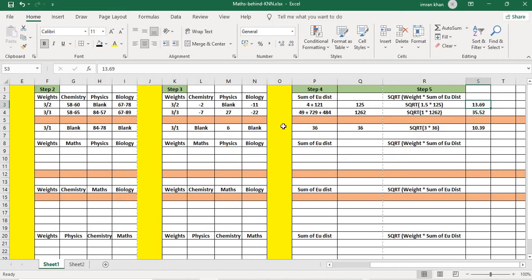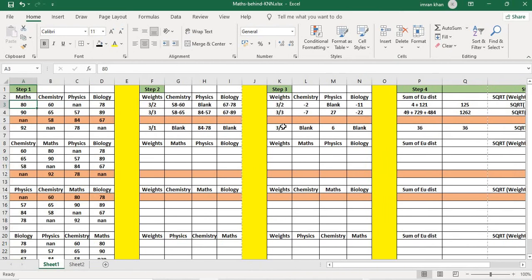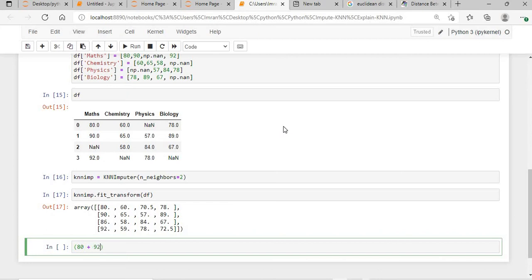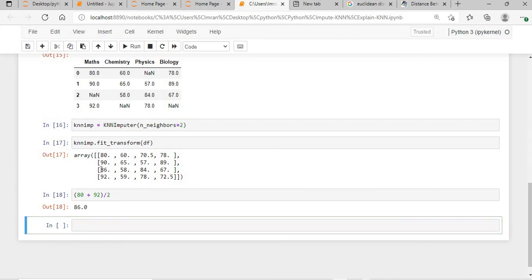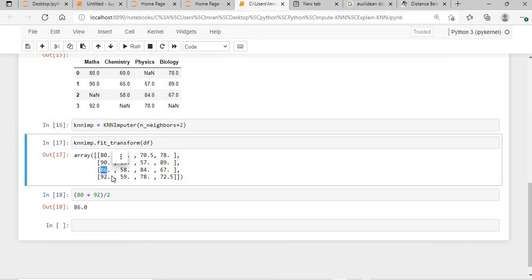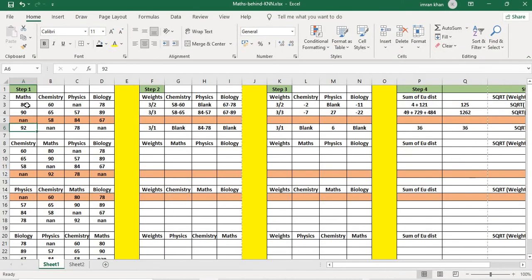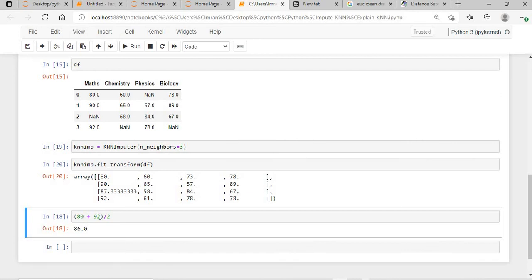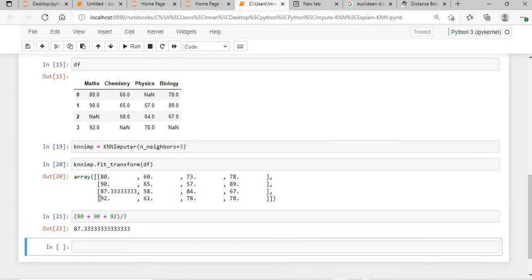Out of the three values — 13.69, 35.25, and 10.39 — the two smallest are 13.69 and 10.39, which correspond to the first and last rows. Going to the maths column, those rows have values 80 and 92. Taking the mean: (80 + 92) / 2 = 86. And you can see the KNN imputer fills the missing maths value with 86. If you change the number of neighbors to 3, you take the average of 80, 90, and 92: divided by 3 gives 87.33, and it matches exactly.